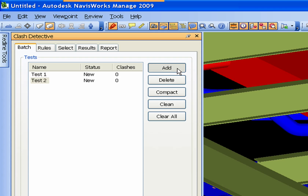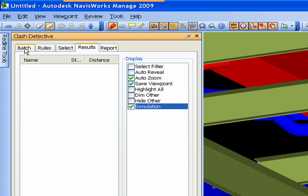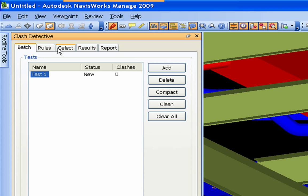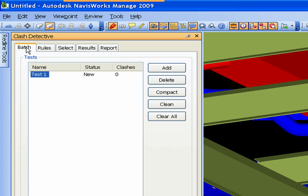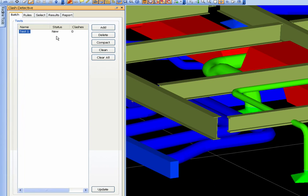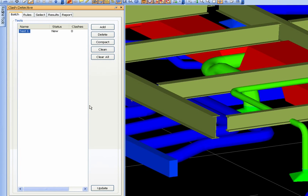You can delete up to the first one. Compact, when you come in here and get into your results, you can give them priorities and active status - where they're active, new - and this will clear out everything that's been resolved. Clean I think resets everything back to new, and then clear all erases everything and you start from scratch. Update I think reruns that.